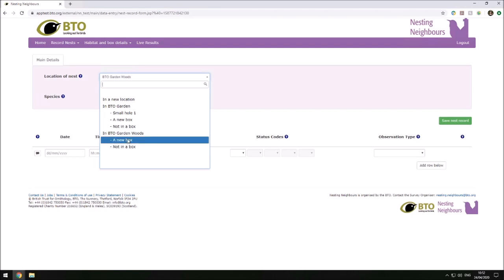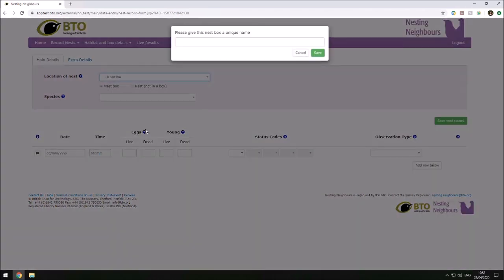I'm going to add a new nest box. We can give this nest box a name, and we have a few nest boxes here, so I'm just going to call this Nest Box 1.